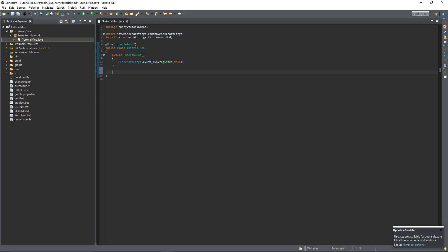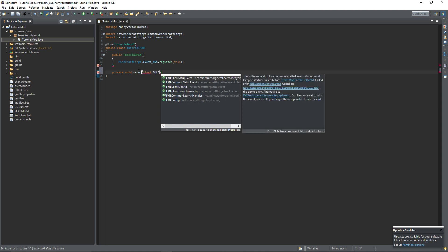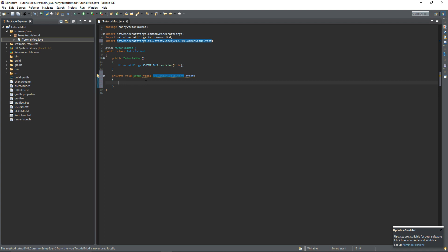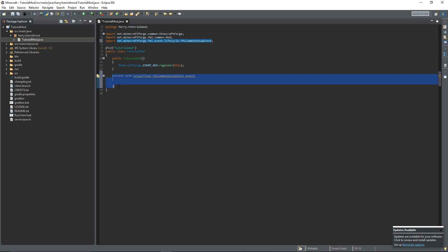The next thing we're going to do is create two functions. One is the setup function, so private void setup and the parameters of this is going to be a final FMLCommonSetupEvent and name that event. So everything inside of here will run under the setup event. This is what used to be the pre-init function if you've modded before. So anything you would have put in pre-init put it in here and anything new I'll show when to put things in there when we get around to it.